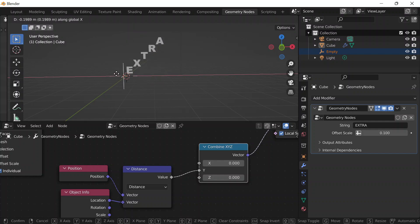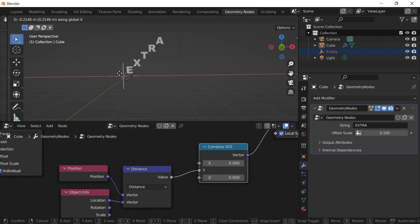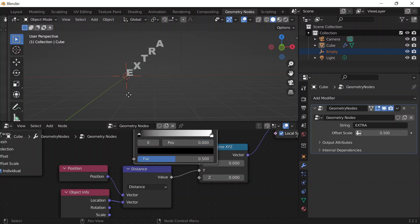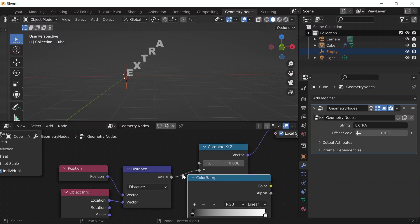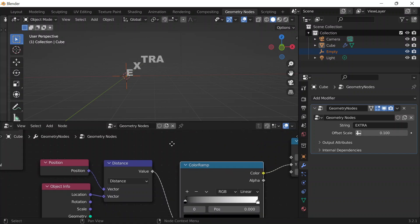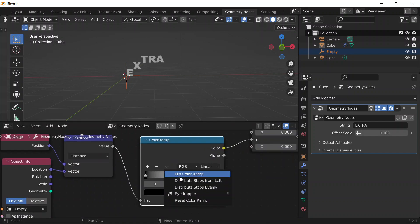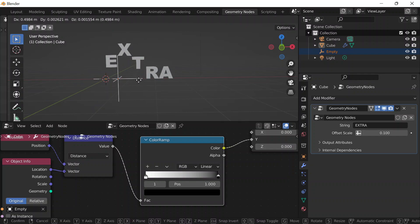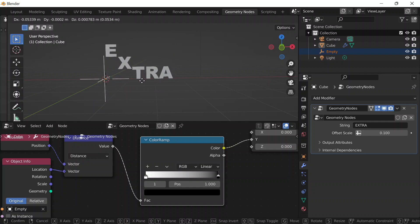I notice the closer I am to a letter like E, the lower it is, and the farther from a letter like A, the higher it is — and I want the opposite. So I'll do Shift+A, get a Color Ramp node, put it right before the Combine XYZ, click on the triangle to flip the color ramp. Now it's the opposite: the closer to E, the higher; the farther like A, the lower — exactly what I wanted. Now when I grab and move, it looks really nice.